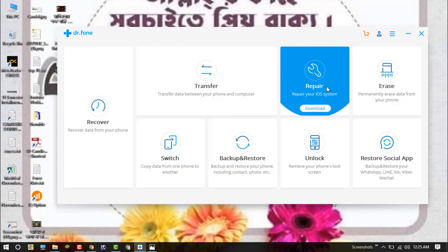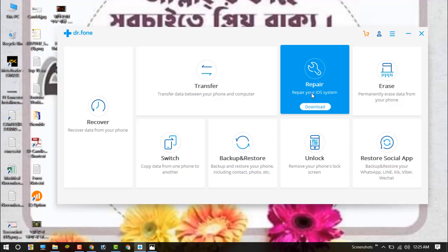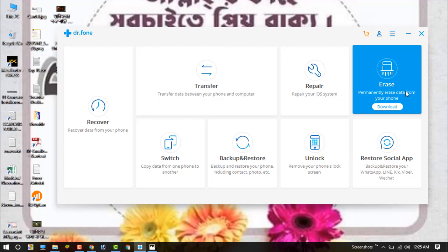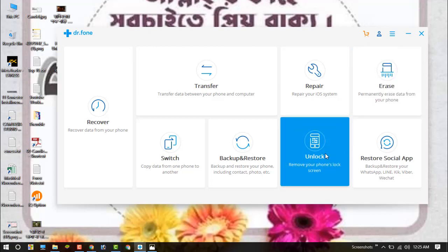This is the repair option. You can repair your iOS system by this software. And this is the unlock option, and we can unlock our iPhone screen lock by this option. This is the erase option if you want to delete your data permanently. So now I am going to click on the unlock button.